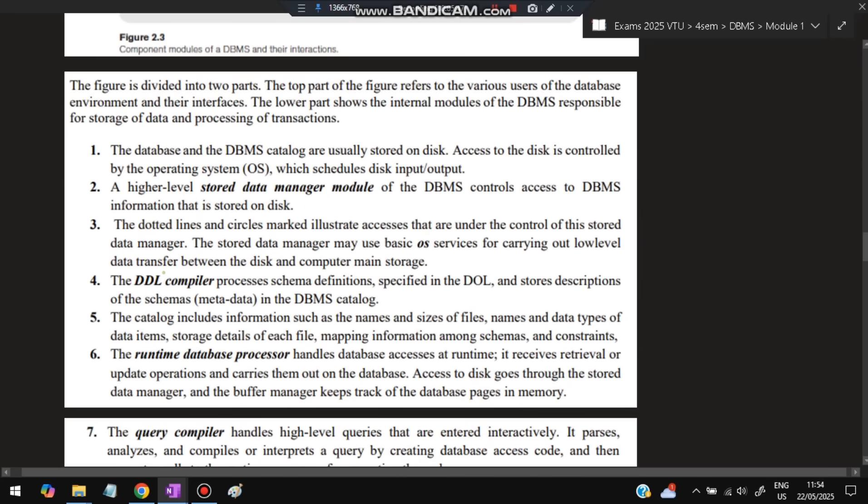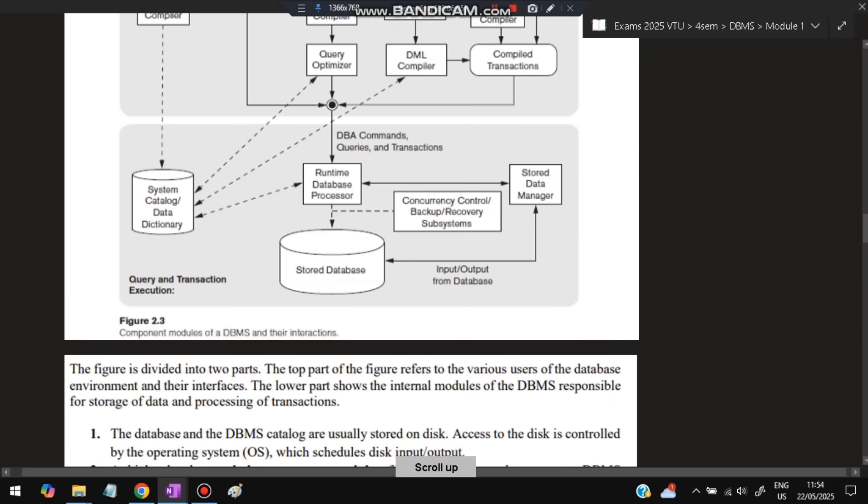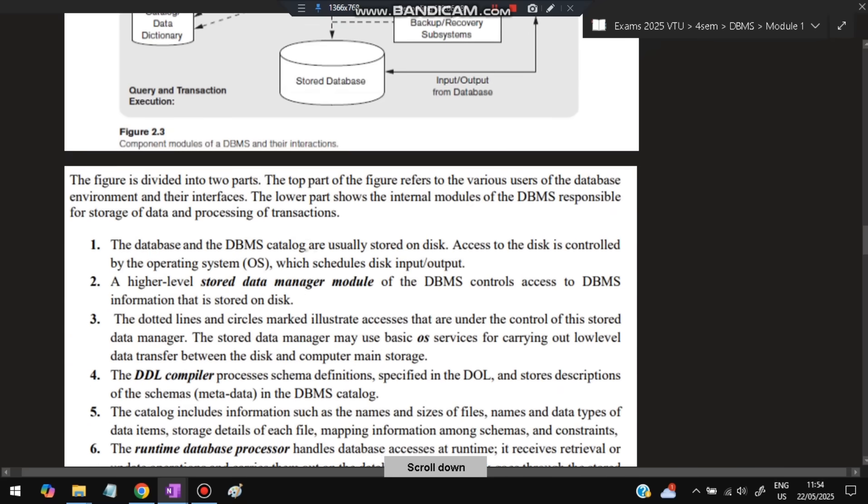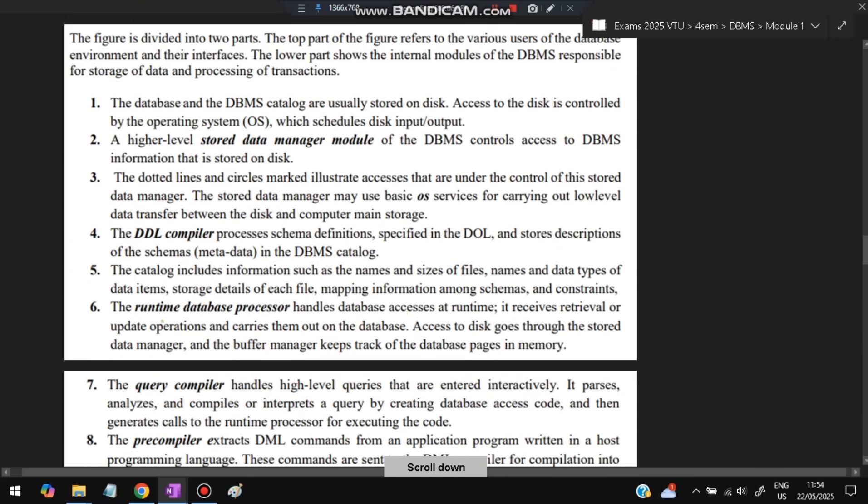The DDL compiler processes the schemas—it processes the schema definitions and performs actions. The catalog includes information such as names of files, file sizes, data types of data items, and storage details of each file. So the catalog includes all that metadata.